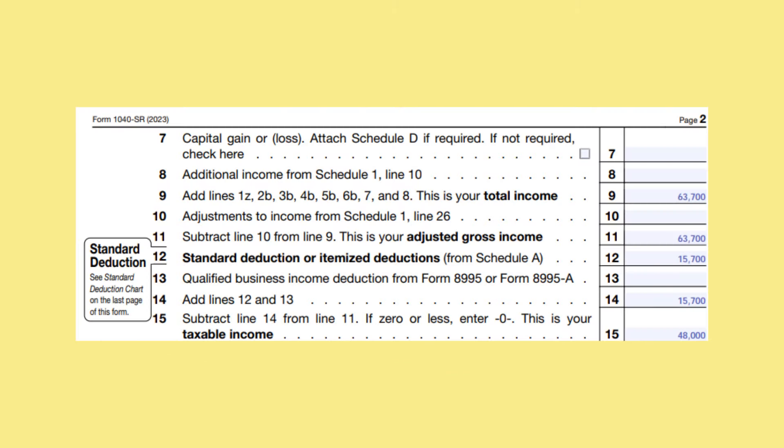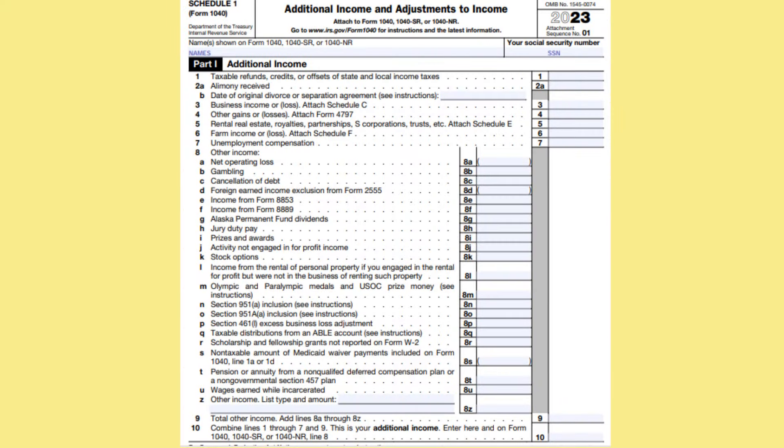On line 8, put any additional income from Schedule 1, line 10. Though in our example we do not have any, some of the more common ones are alimony received on line 2A, business income from Schedule C on line 3, rental property from Schedule E on line 5, and unemployment compensation on line 7. Note line 1 is taxable refunds or credits from state and local income taxes — you may have received a Form 1099-G reporting this. You would only report this as income if you itemized your deductions in the year that you paid the taxes.